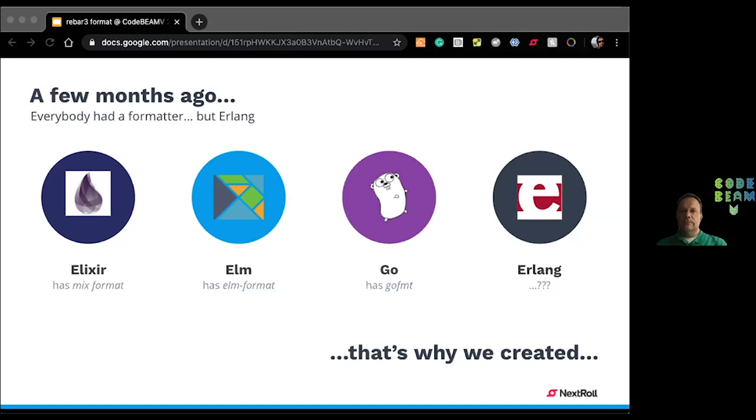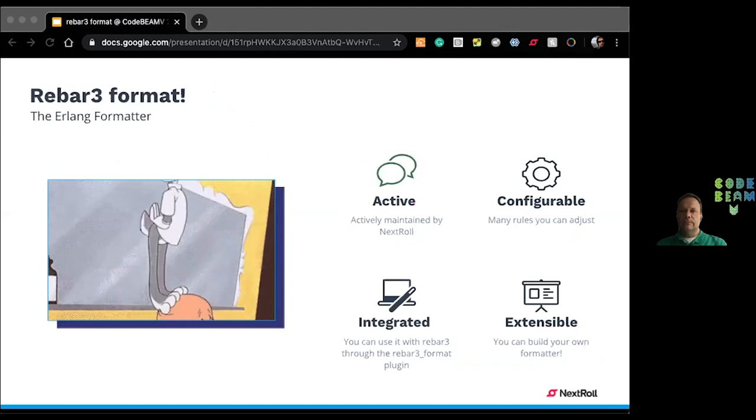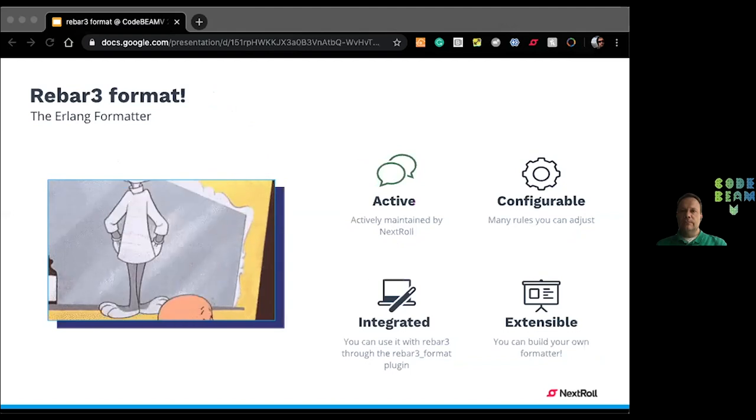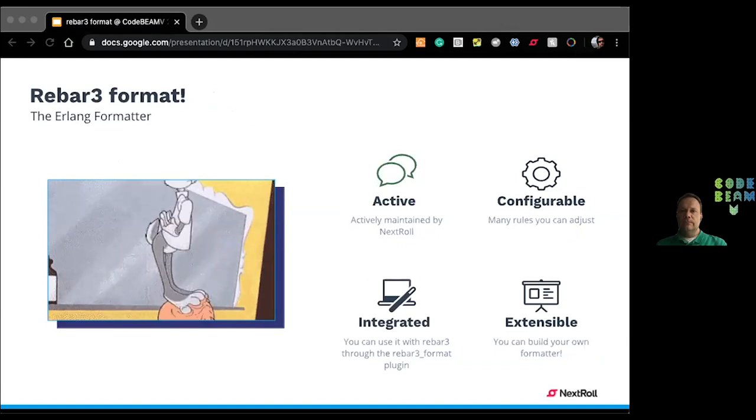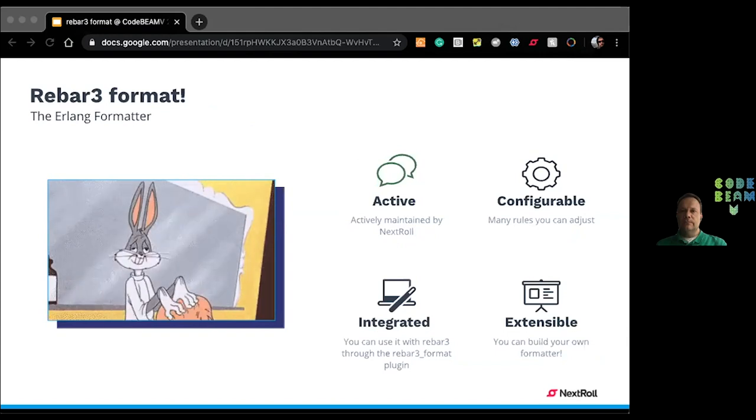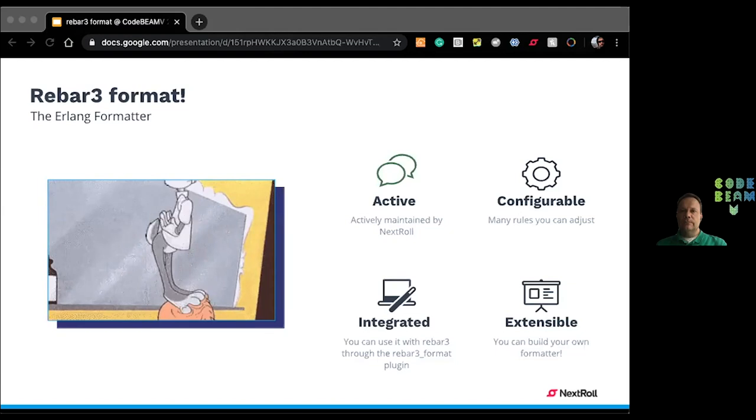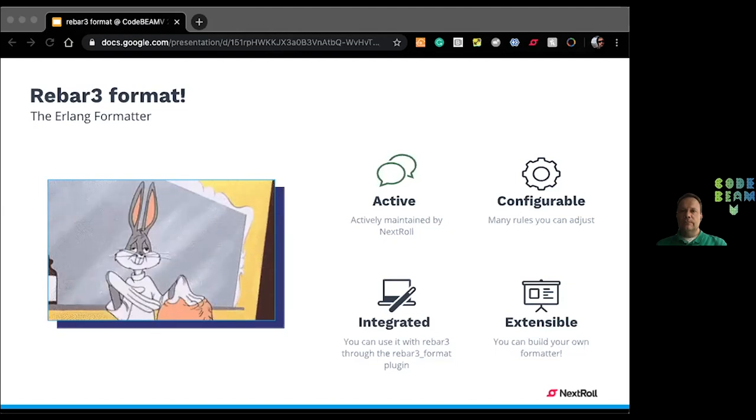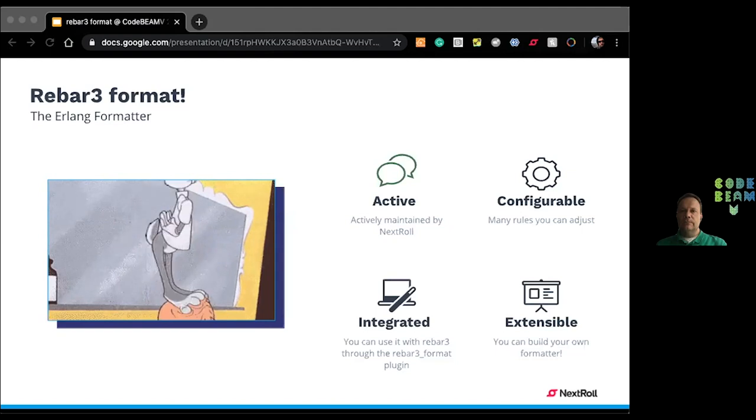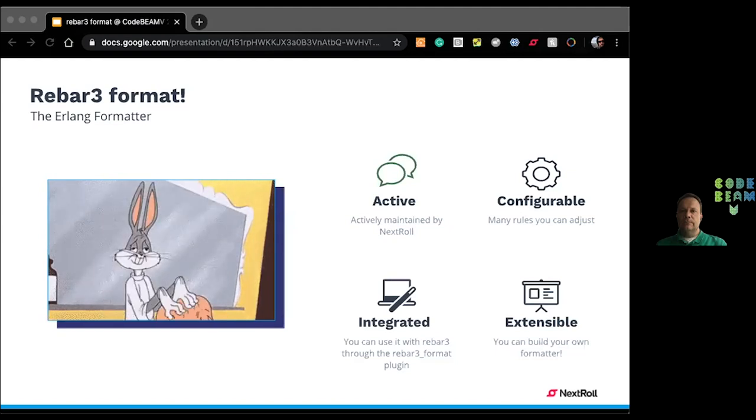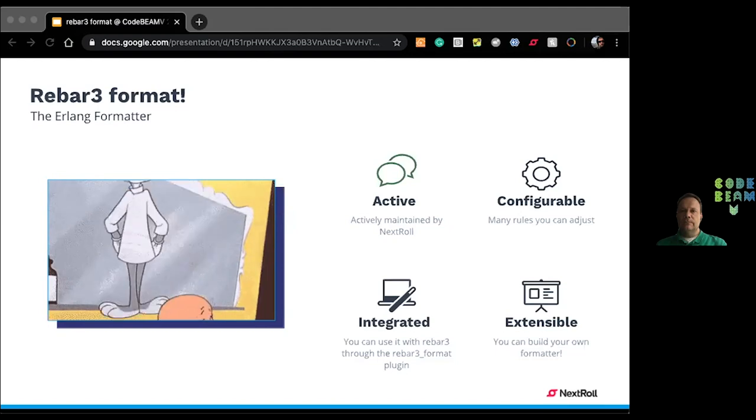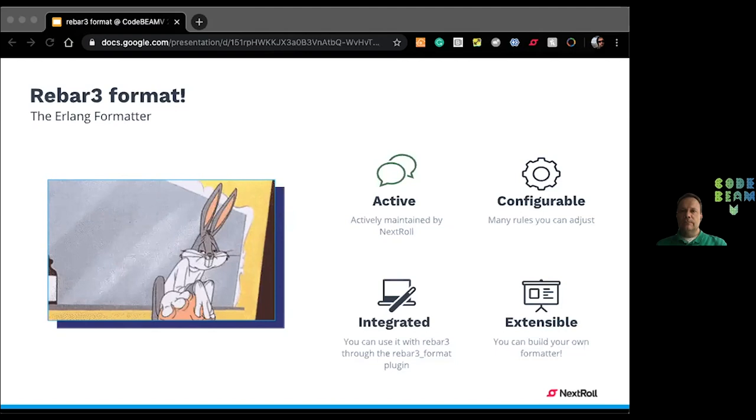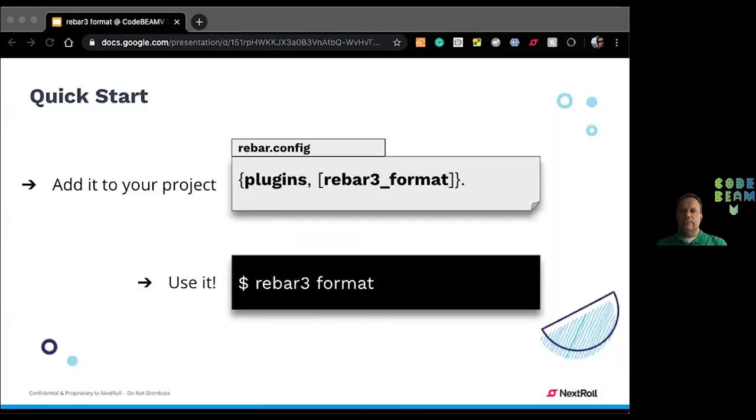But when it came to Erlang, we had a lot of discussions and very good ideas, but nothing in practice. And so, we decided to create Rebar3 format, which has the same principles behind it as Elvis. It's actively maintained, in this case by Nextrol folks at Nextrol. It's configurable, so it has multiple rules and you can adjust them. It's integrated with Rebar3, it's actually just a Rebar3 plugin, nothing else. It's extensible, you can even create your own formatting tool, you'll see that in a minute. And to reiterate, the thing is that it's easy to use.